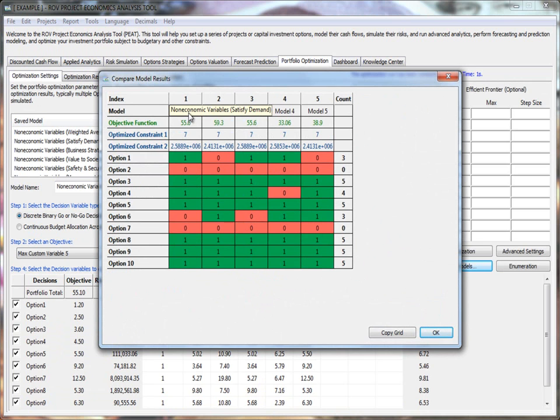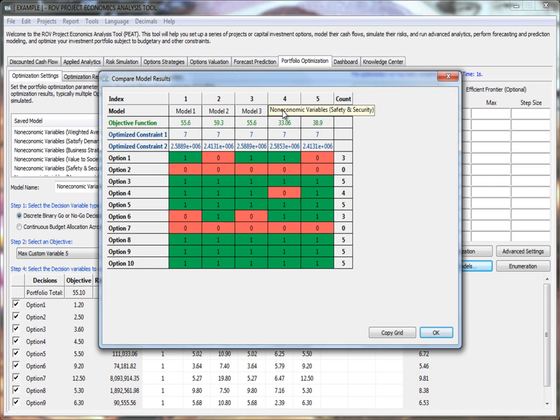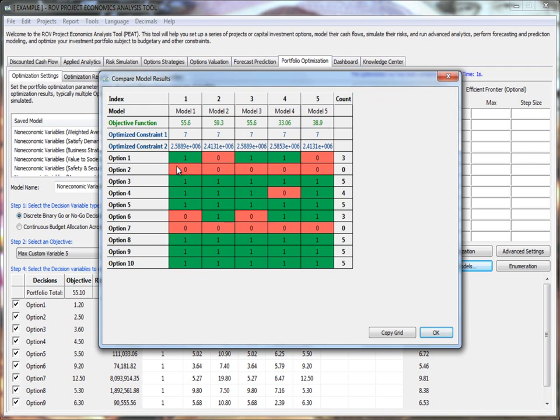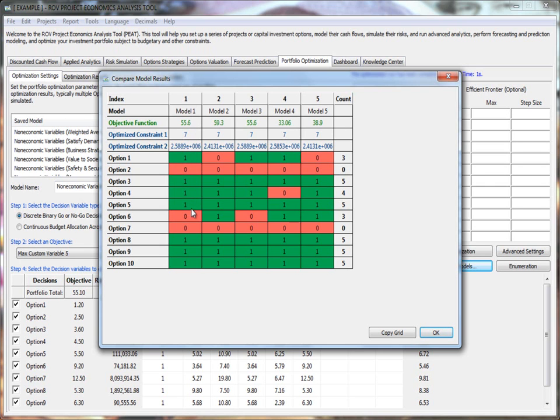It says, model 1 is value to satisfying demand. Model 2 is business strategy. Model 3 is value to society, safety, security, and whatever you chose. In this case, I chose a 5, combination of 5, slicing and dicing the data, looking at it 5 different ways. And so, here are all my optimized constraints, and what is the budget that I've allocated, no more than my $3 million or whatever I've chosen. So, if I were to just try to satisfy my demand, I should choose Project 1, 3, 4, 5, and so forth. If I just want to satisfy value to society, this is the set of our portfolio I would choose. But if you look across, what you would see is a count or a sum in this case. 1 for go, 0 for no go, green and red.